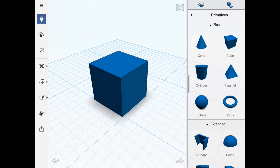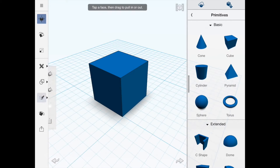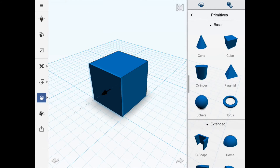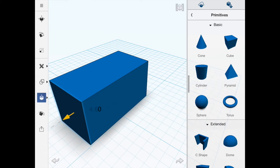The next thing we're going to do is start editing using this toolbar down the left-hand side — the third one from the bottom. This is the edit tool, which allows you to edit the primitive by clicking on it and then dragging the arrow.